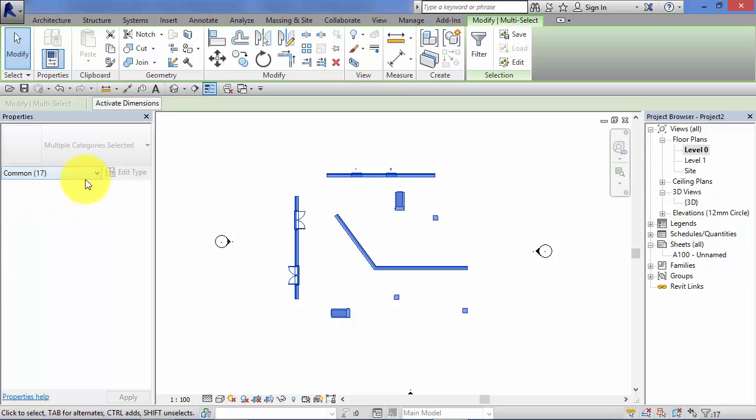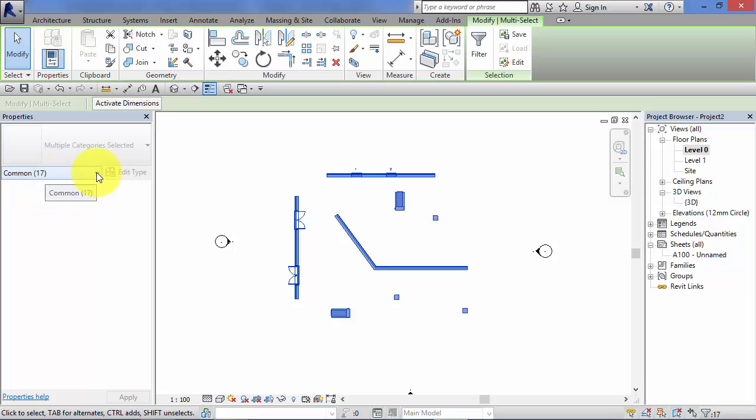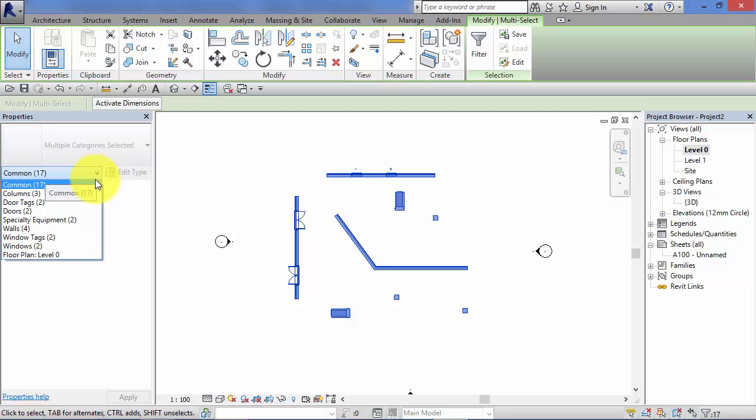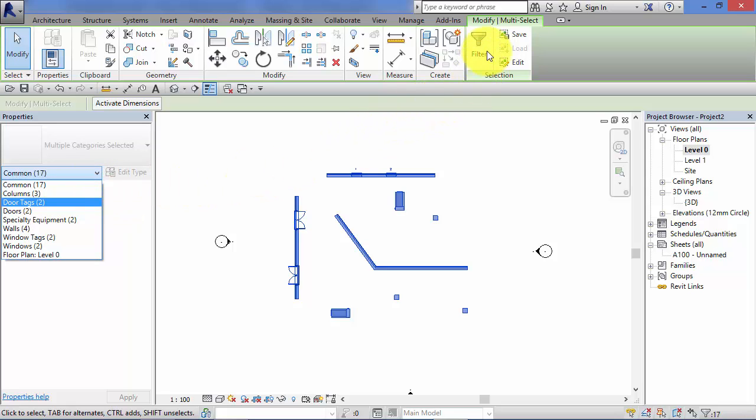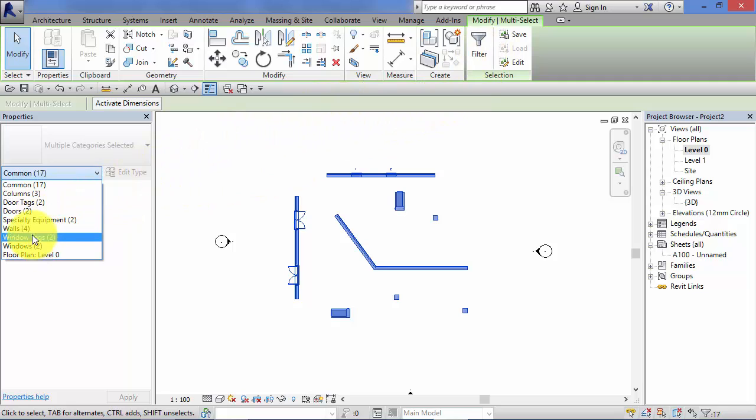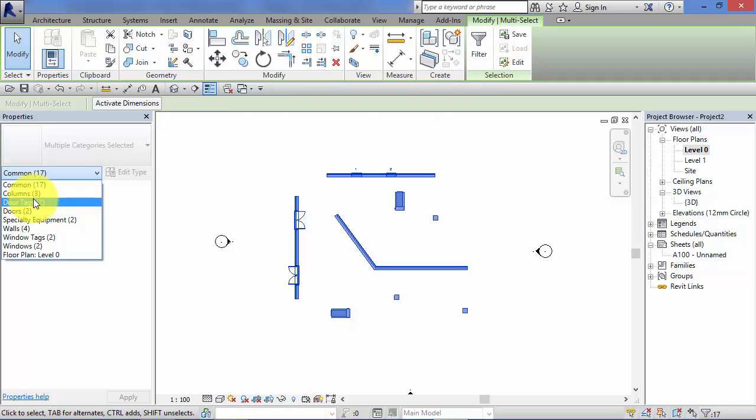This little drop down box here currently says Common 17. So there's 17 items or instances of objects all together. Now if I click the little drop down here, I've got a list of all the categories exactly the same as we saw up in the filter tool over there. But I can now use this to filter down and drill to groups of parameters.